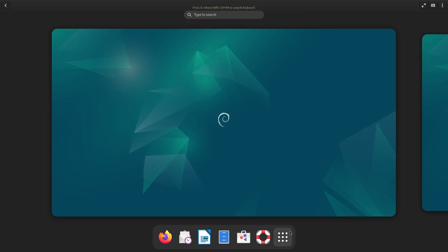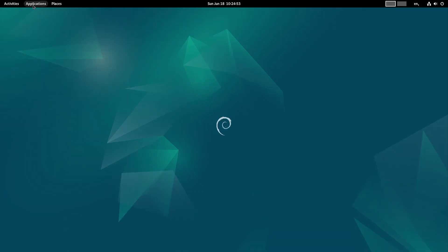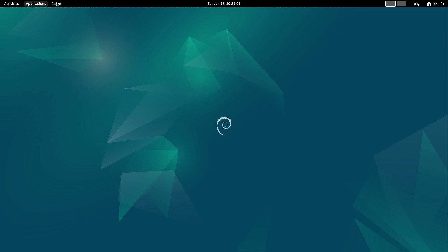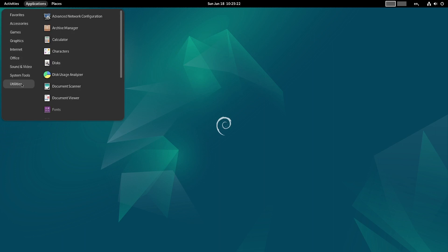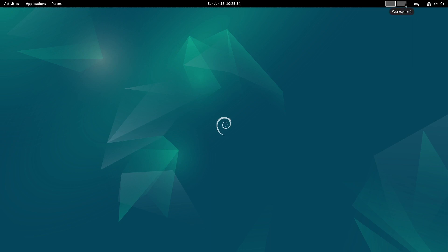We are now logged in. Scaling is done properly and we are in the GNOME desktop. At the top we have Activities, Applications, and Places. By default these are not available - you have to enable them through Extensions and Tweaks, which I have already done. In Applications you can access different sections like accessories, games, graphics, internet, office, sound, video, system tools, and utilities. In Places you can directly access home, documents, downloads, music, pictures, videos, computer, and browse the network.